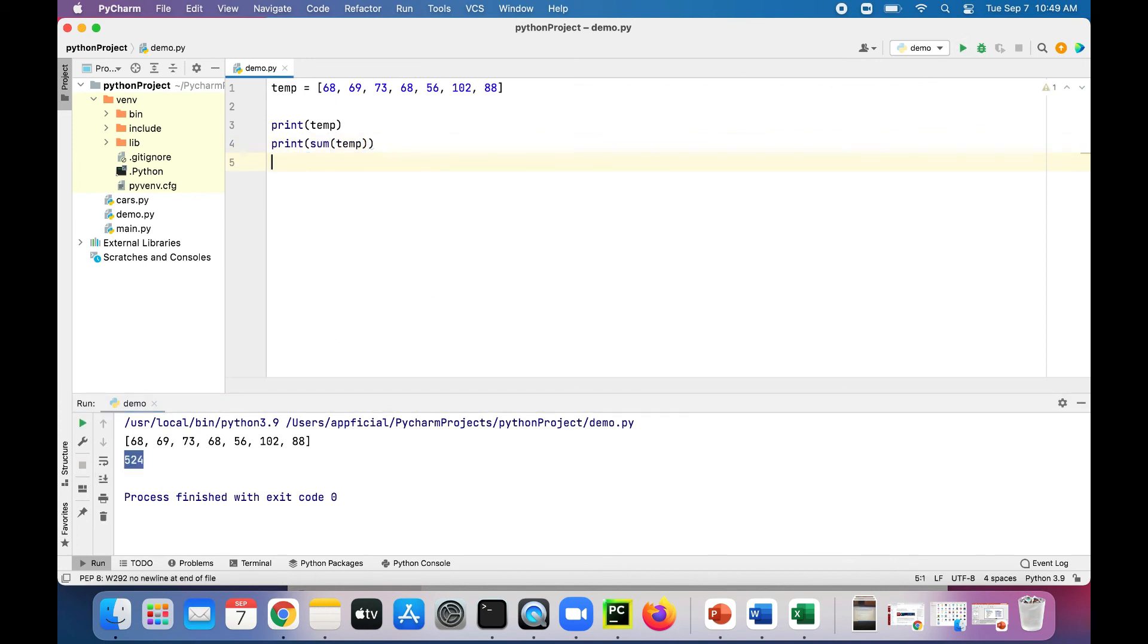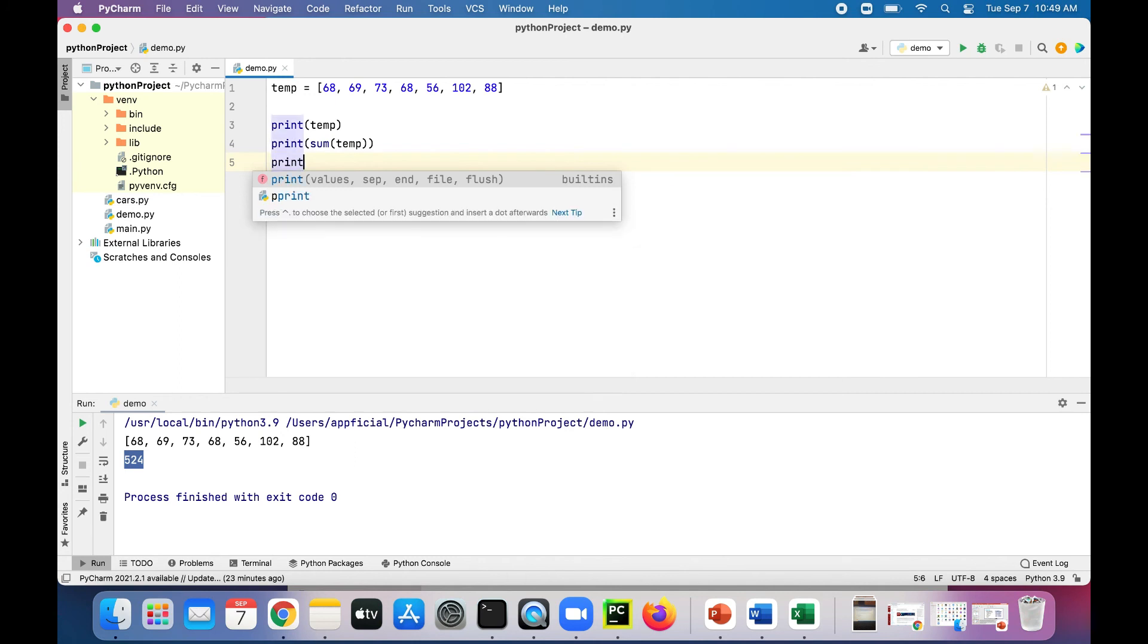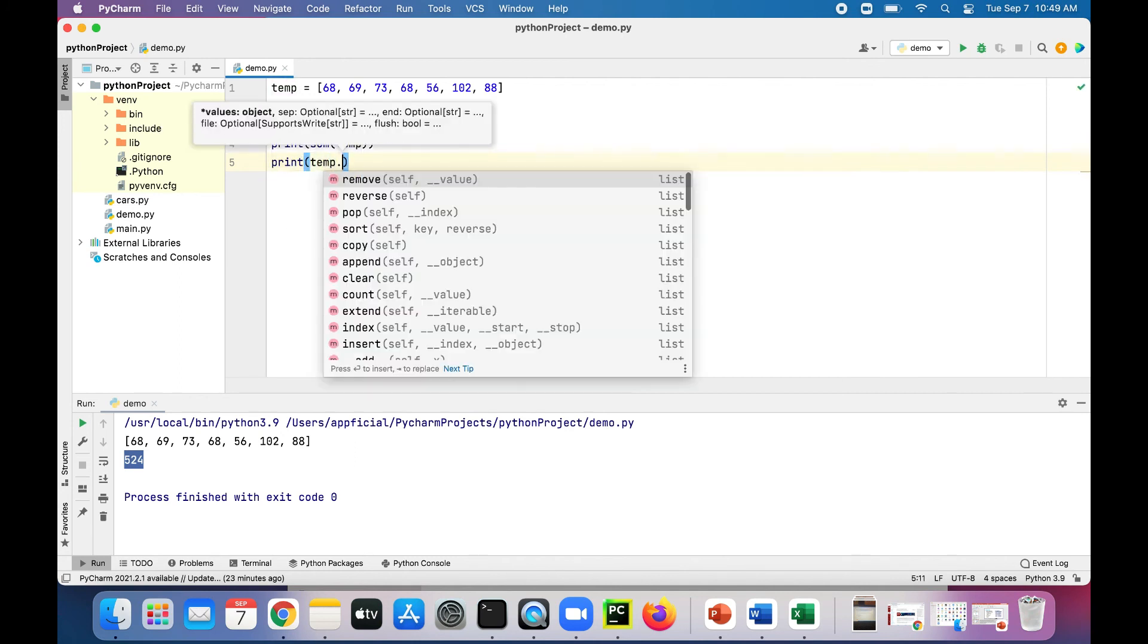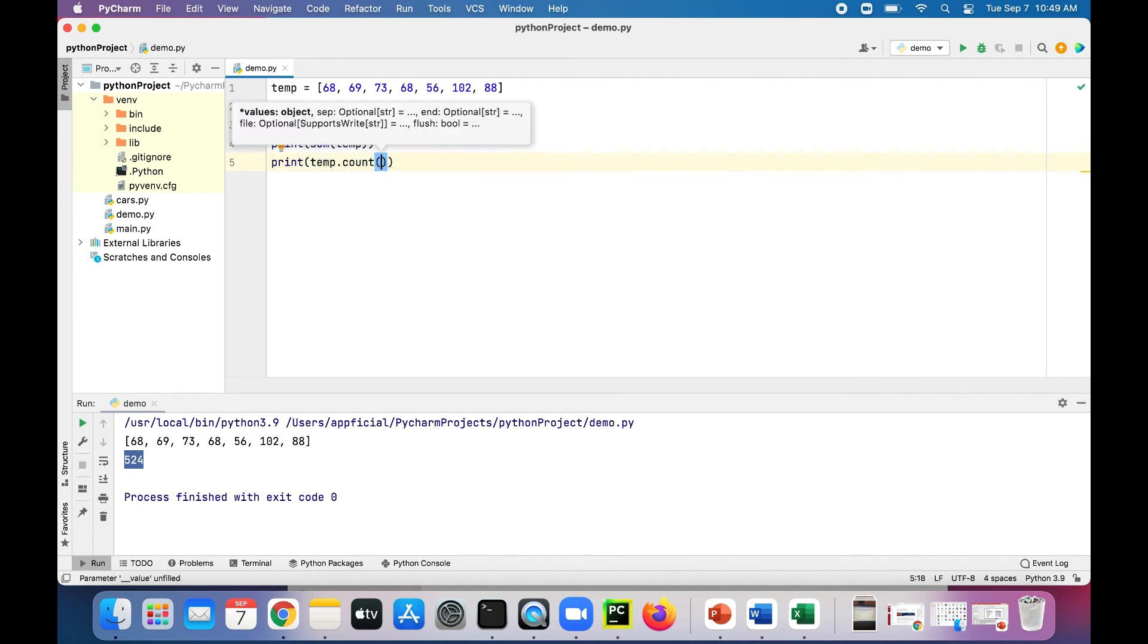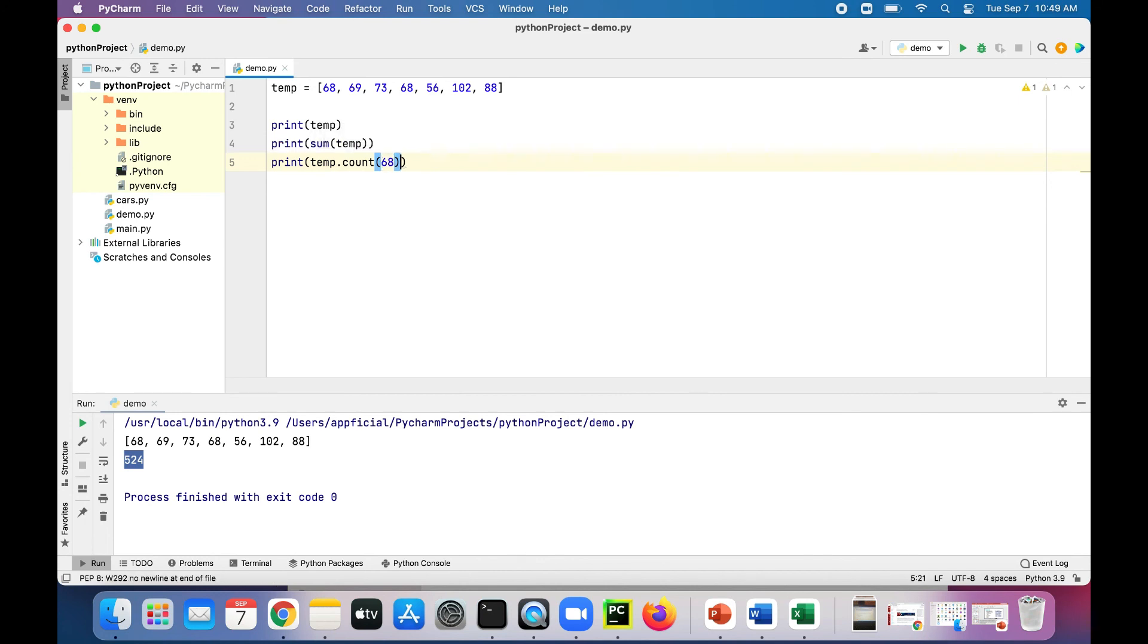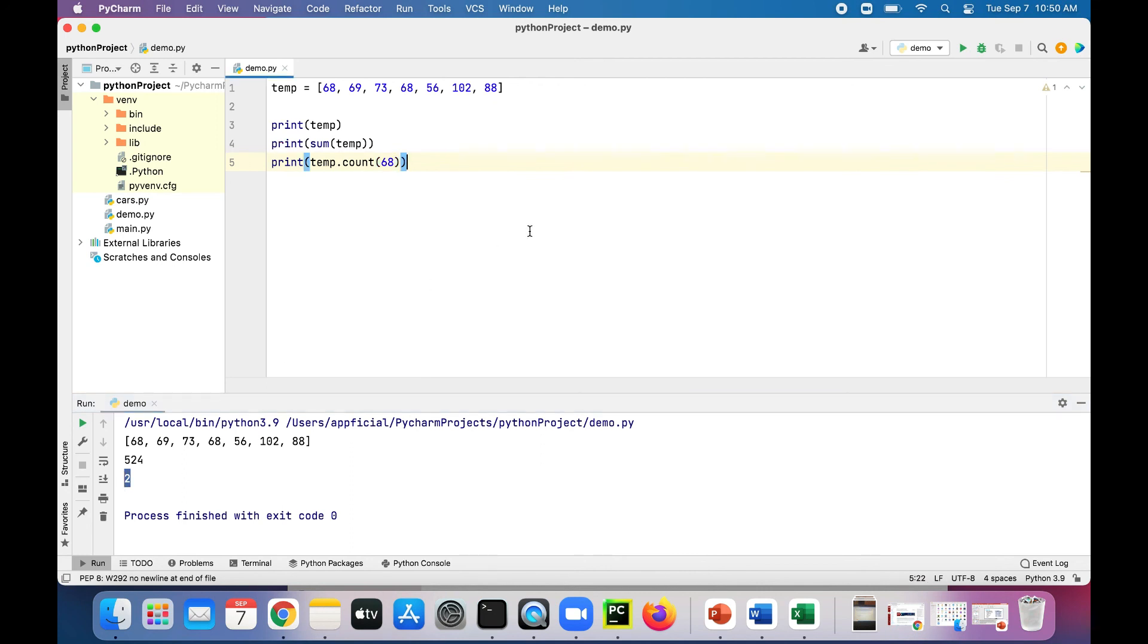I think one other thing I forgot to mention is the count operation. Let's try that. Print temp.count, and we have 68 in there twice, so let's enter 68. That should probably return two. Yep, two, because there's two of them. So I think that's all I wanted to show you guys for lists. Thanks for watching.